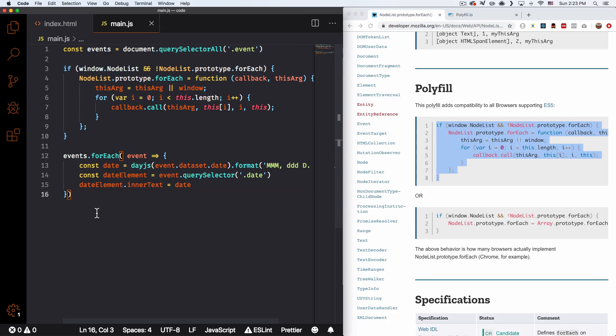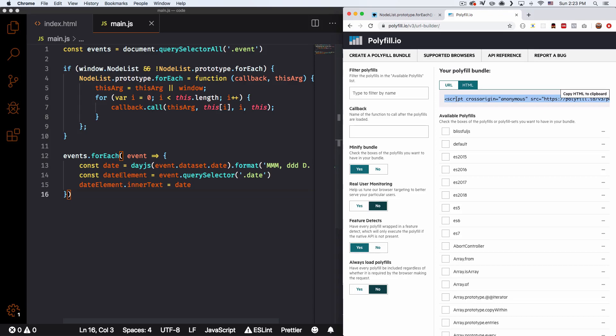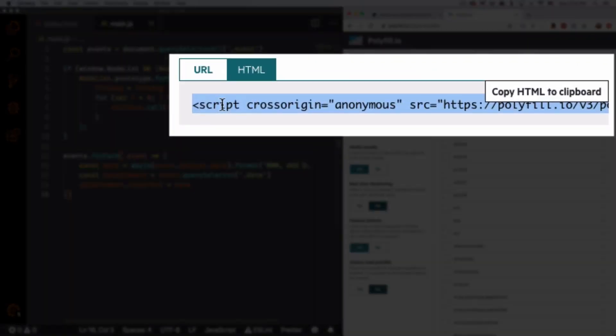Now, there is another option that is very easy and is polyfill.io. So all you have to do is put this on your HTML and it will do it for you automatically. So you can include that and it will say, okay, you're using Internet Explorer or using whatever browser. We need to add this polyfill and it will add it for you.